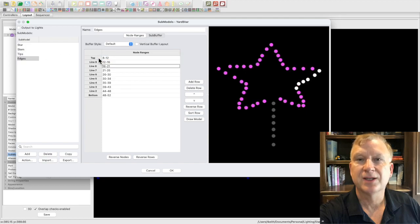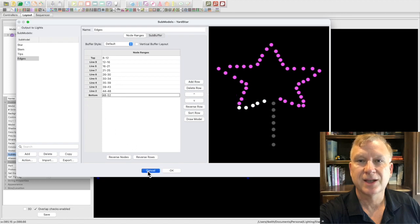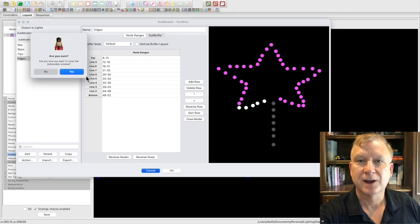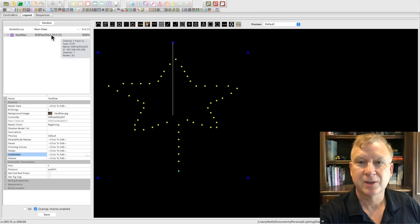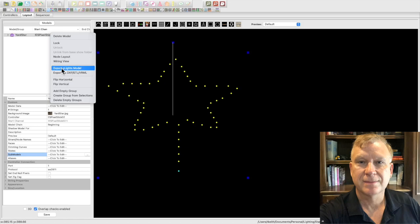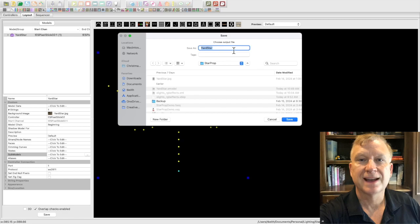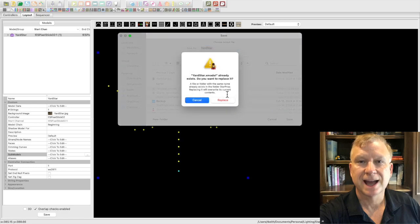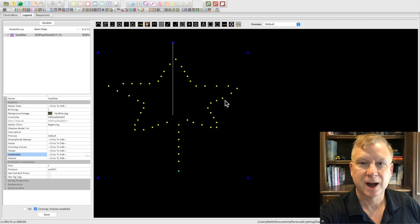Once you have defined the nodes and the submodels in your custom model, make sure you export the model so you have it saved and can reuse it. To export your custom model, select and click to bring up a menu. Select export xLights model and a save file dialog will pop up. Enter a name and press the save button. Now you have created a custom model for your prop.